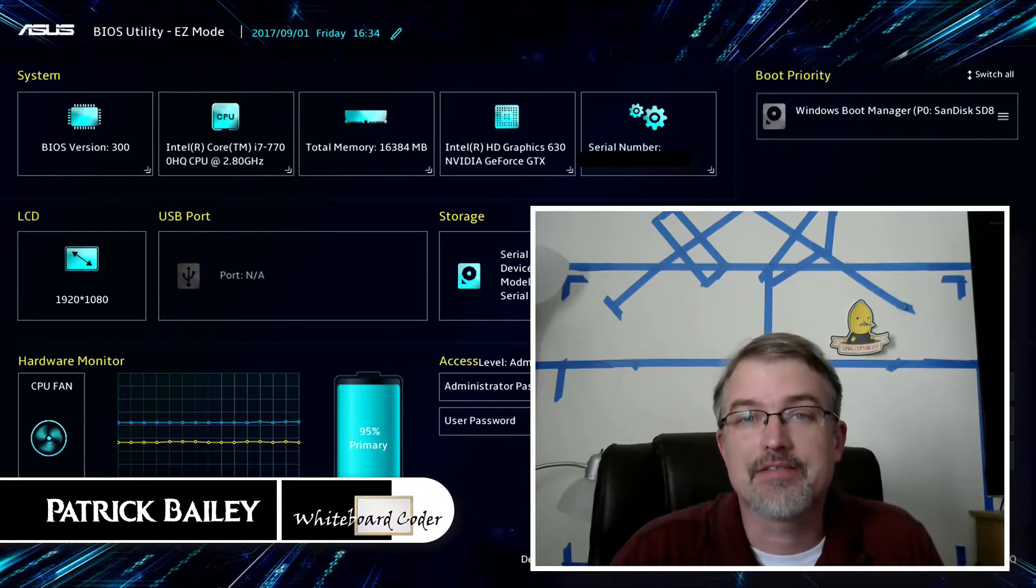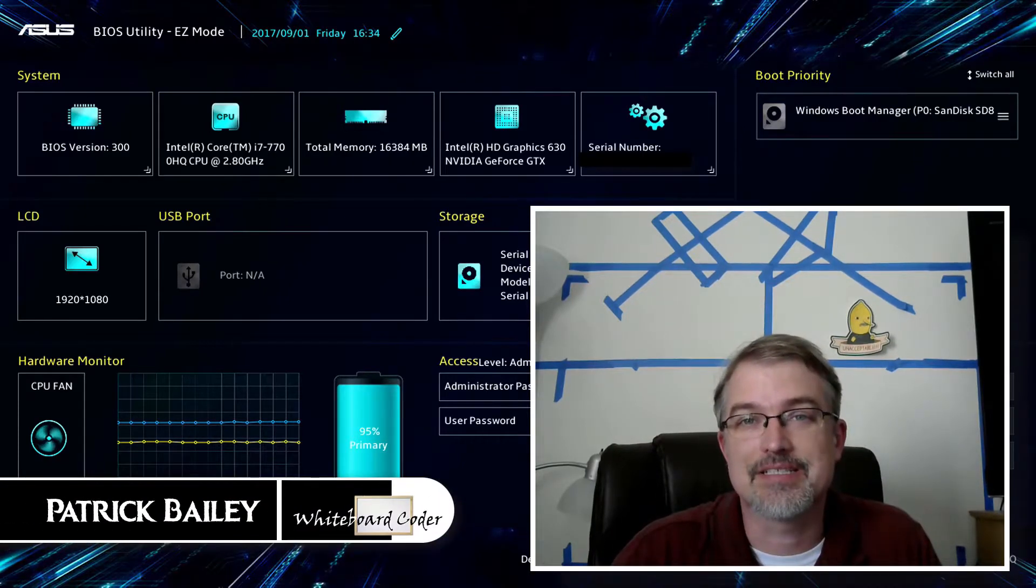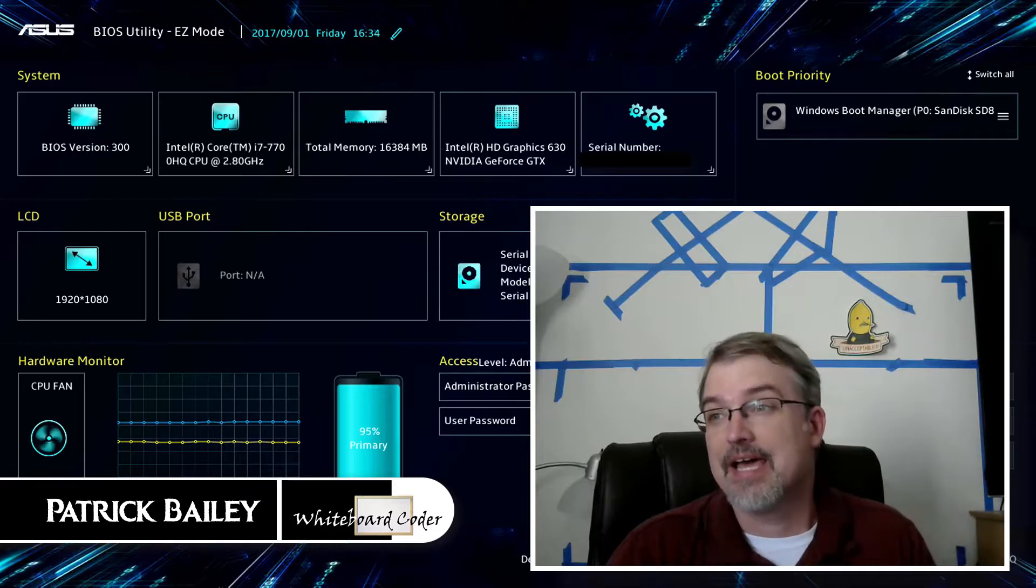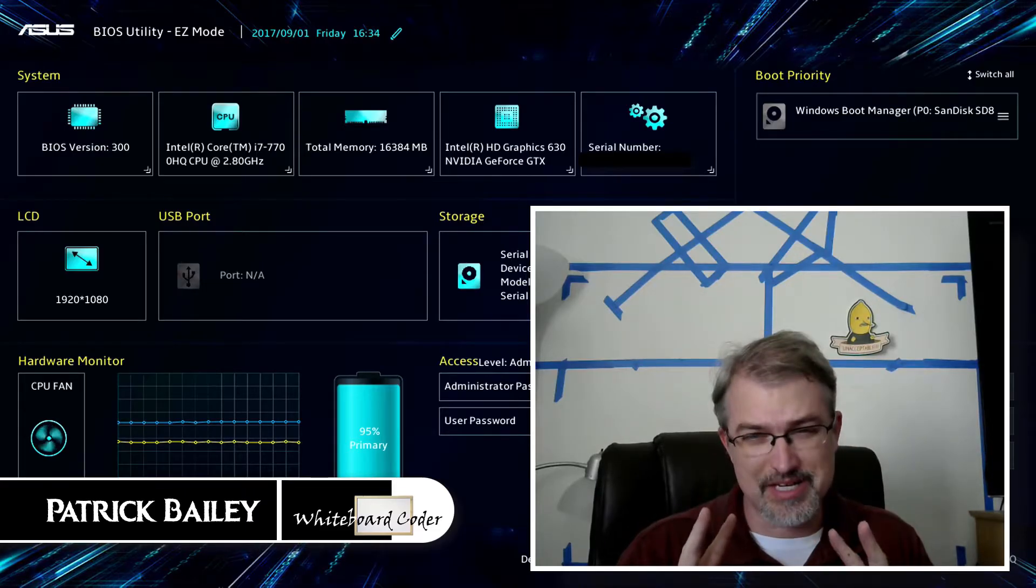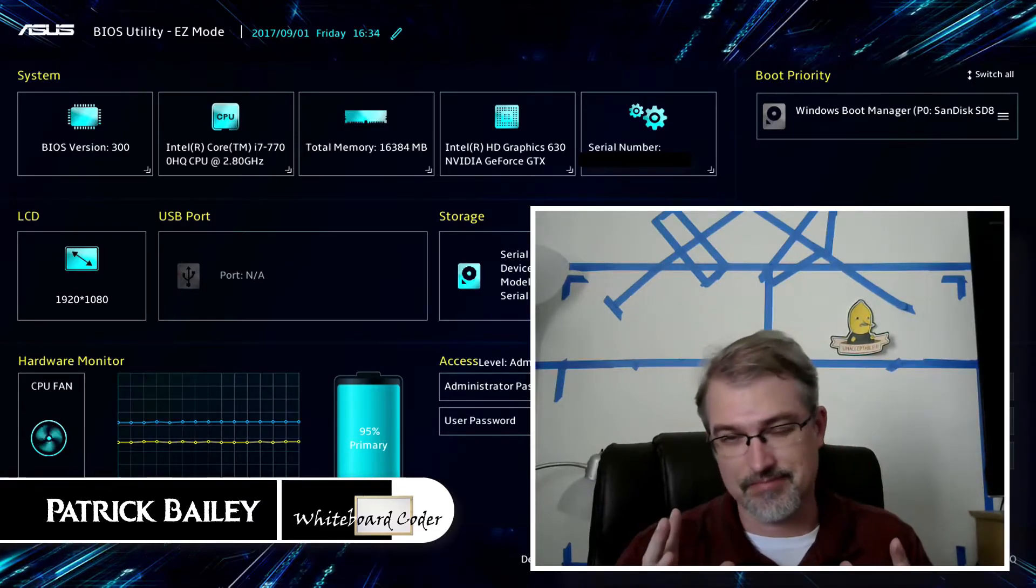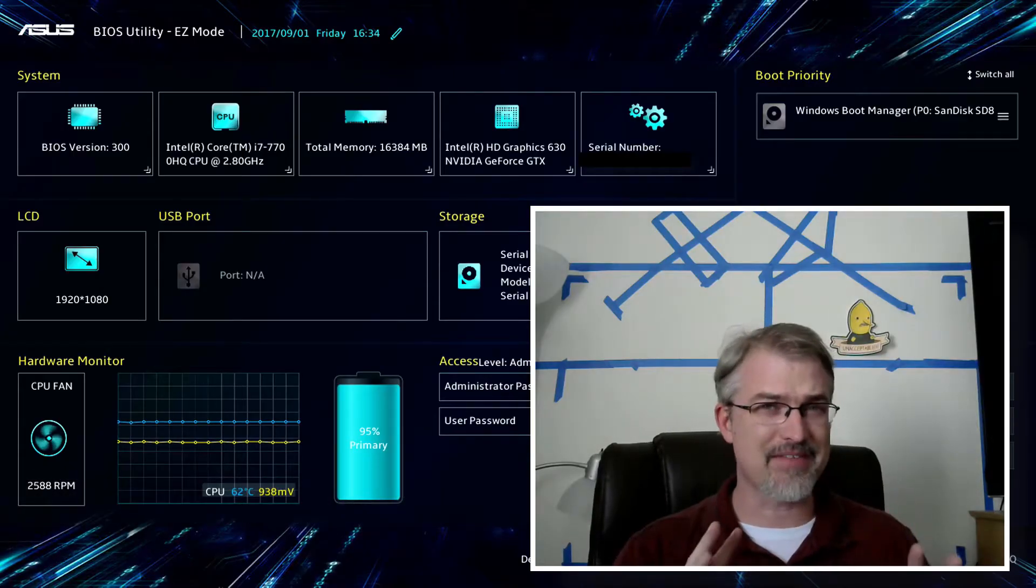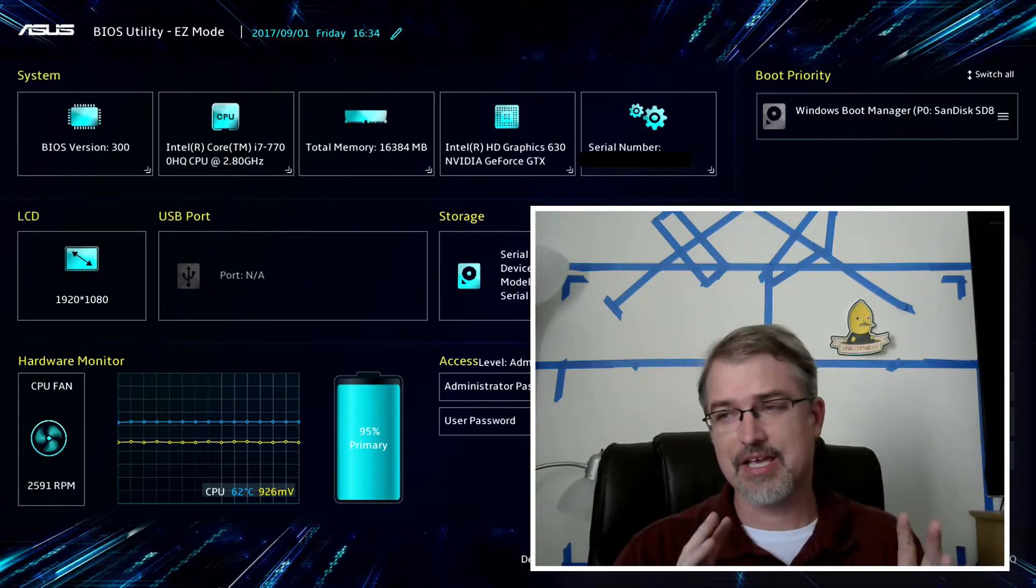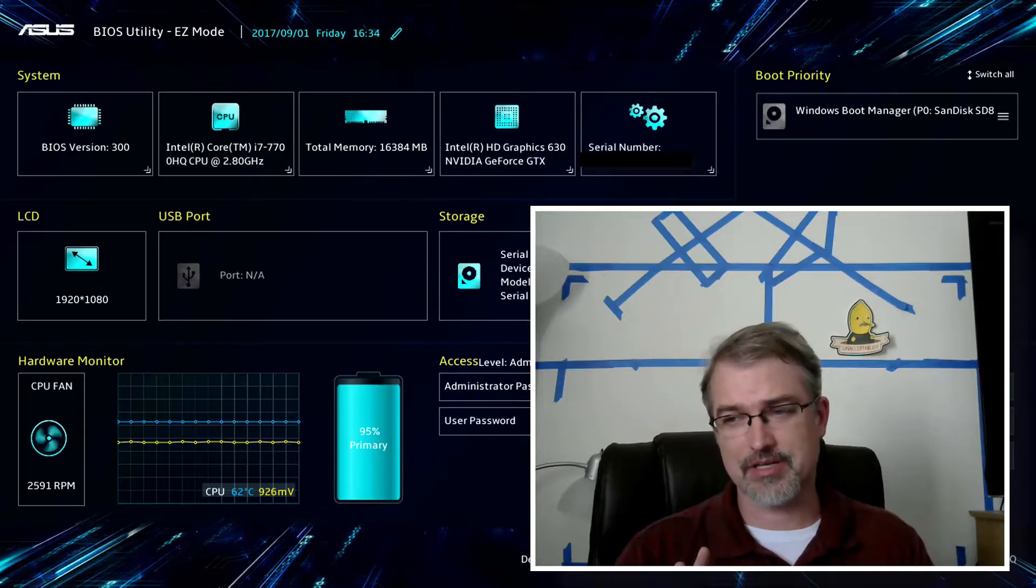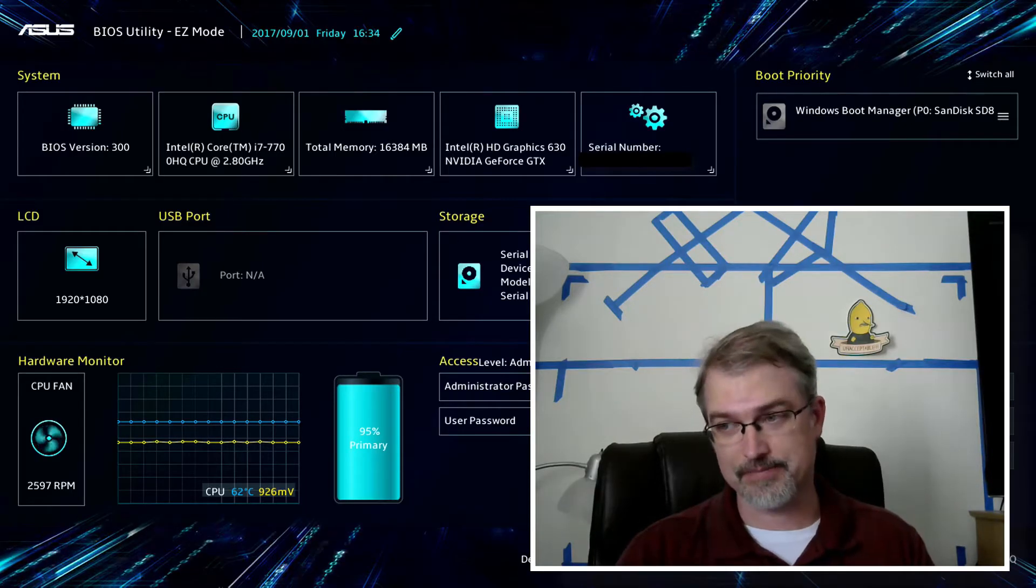I'm Patrick Bailey from whiteboardcoder.com. Today is September 1st, 2017, and in this video I'm going to be going over two different ways that you can get this, hopefully work on other Asus laptops, but in my case I specifically have an Asus GL753. How do you get into the BIOS on an external monitor?